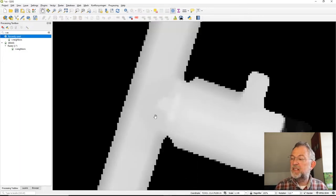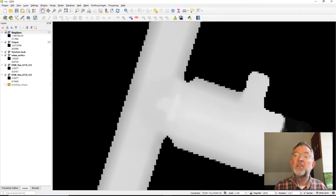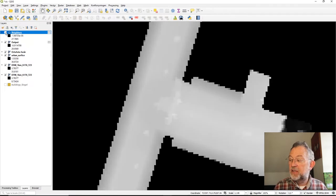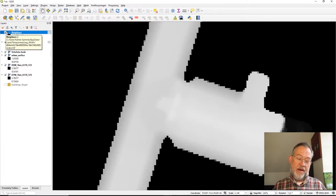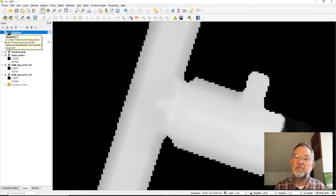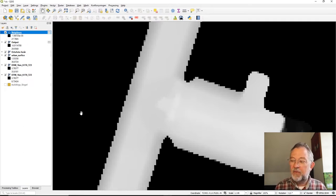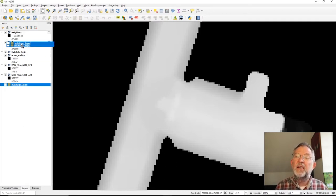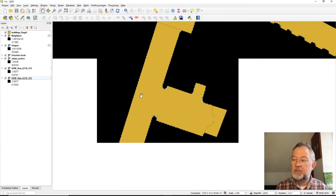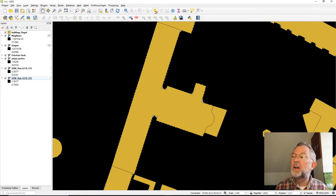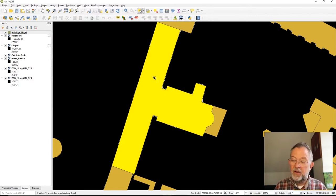After running the tool, looking at this layer versus my original output layer, all those blotches have been filtered and smoothed out. I now have a cleaner surface with less noise. Now I want to know what elevation is within each of my buildings — I want to know how tall each building is.